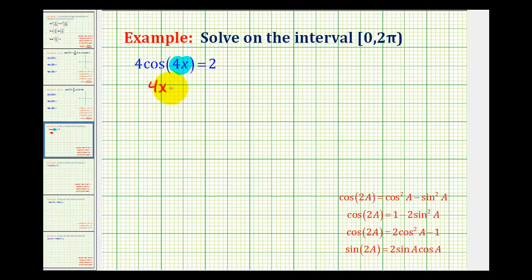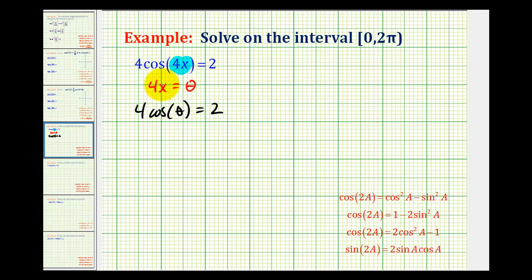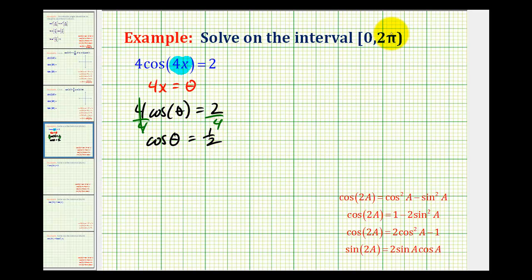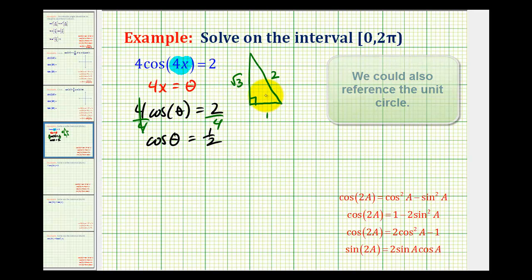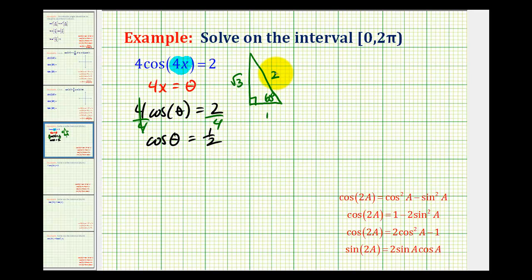If we let four x equal theta, we would have the equation four times cosine theta is equal to two. We'll go ahead and solve this equation, and then come back and solve for x. We'll divide both sides by four. We want to determine where cosine theta is equal to one-half on the given interval. Having a function value of one-half should remind us of a 30-60-90 triangle, where we can label the short leg one, the hypotenuse two, and the longer leg square root of three. So the cosine of 60 degrees is equal to one-half.